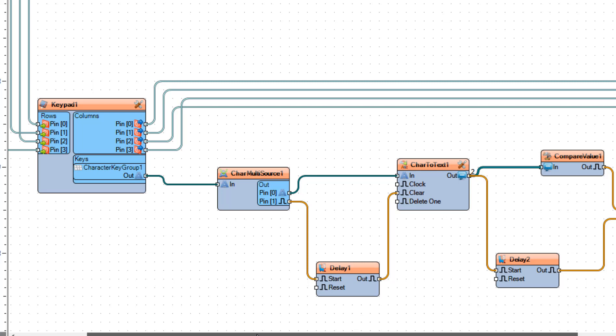Now at the same time with each pressed key, delay one will be triggered so you will have five seconds to enter the key or everything will be erased by triggering the clear pin on the char to text one.